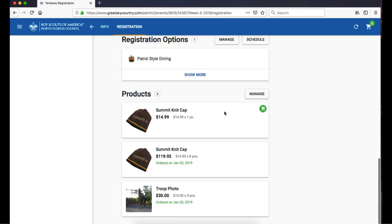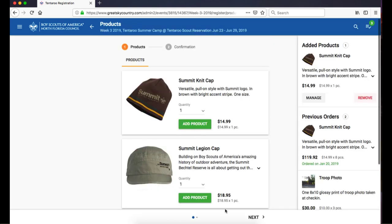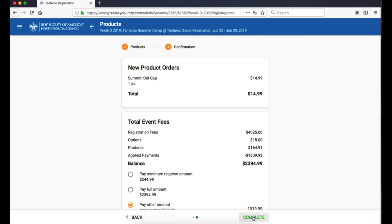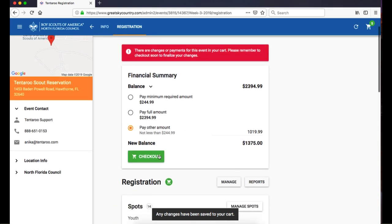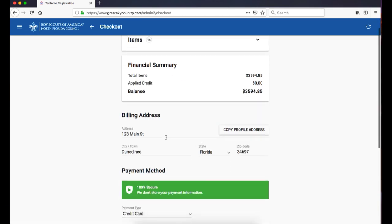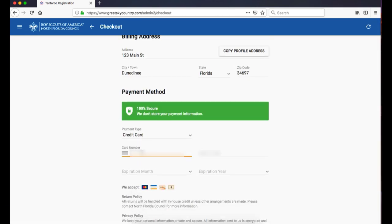The last section is our Products Wizard. Click on Manage, make any changes, and click Complete to update your cart. Check out to finalize your order, even if no payment is due.